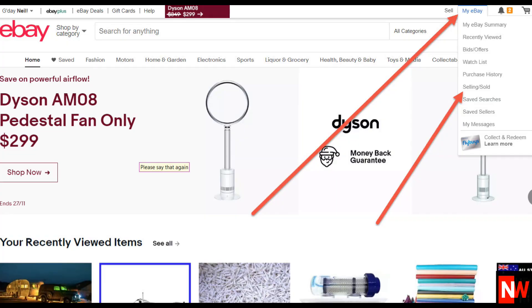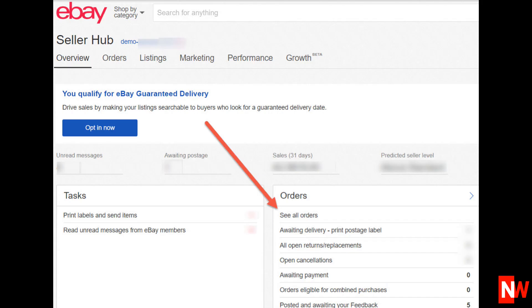First, go to the top right on any page on eBay and click on My eBay. Then scroll down and select Selling Sold. Then click on See All Orders.